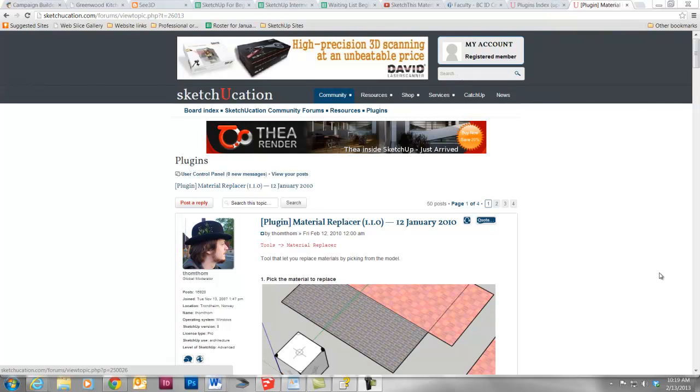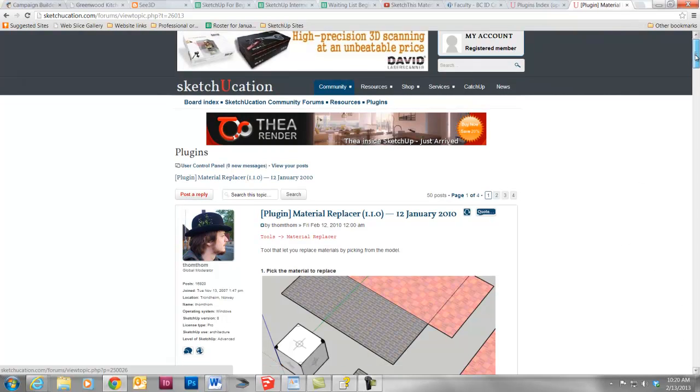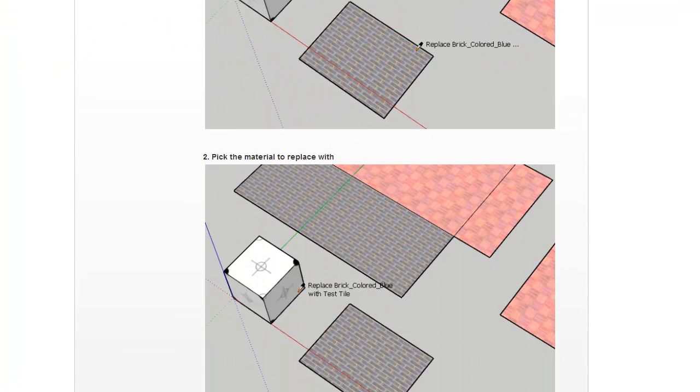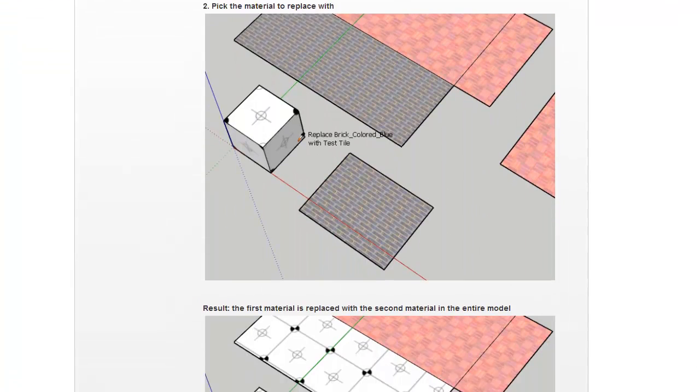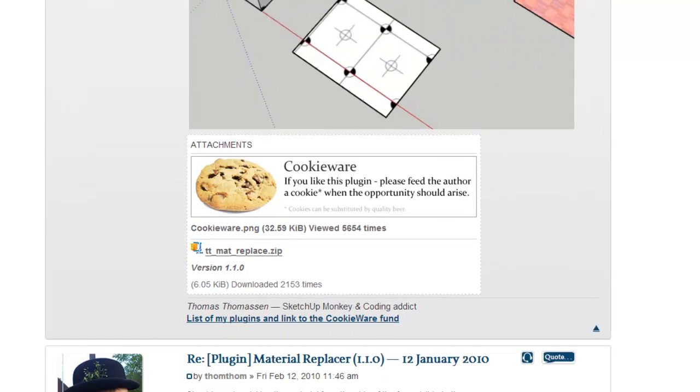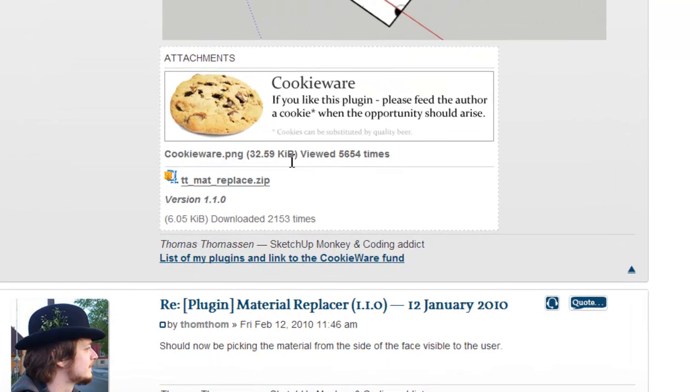Okay, and here we are at the Material Replacer. So, if you scroll down, you see a brief little tutorial about how it works, kind of like I showed you earlier.